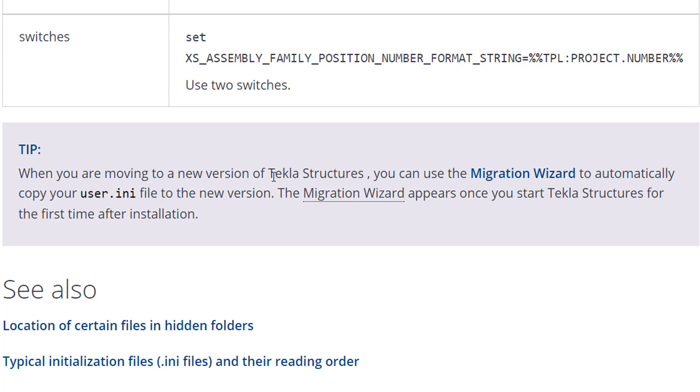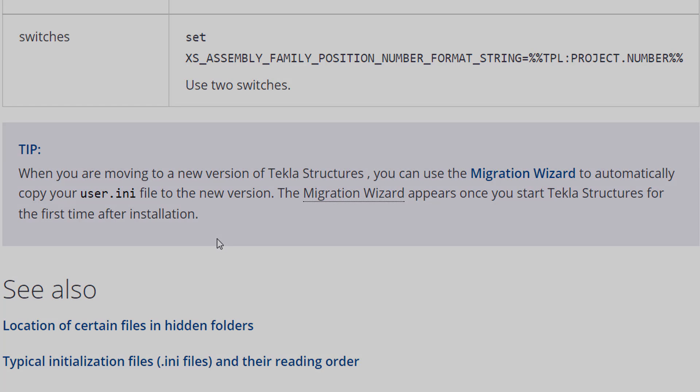One thing to note on this page is there's a tip talking about when moving to a new version of Tekla. You can use the migration wizard to automatically copy your user.ini file, so if you transition from 2017 to 2017i this year, you can use that migration wizard to automatically take those settings in that INI file and copy them over.